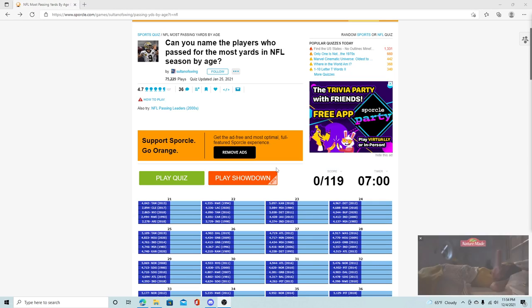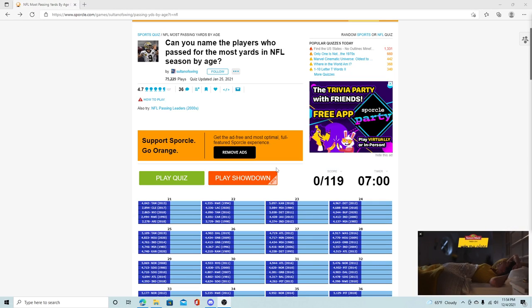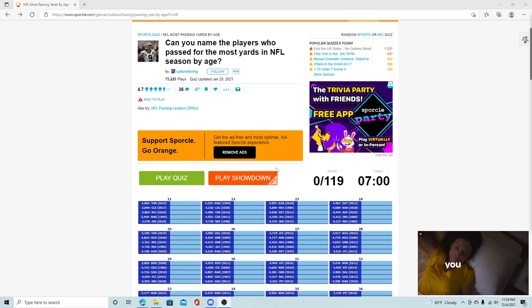Hey everybody, what's going on? It's Bigfoot01Gaming here. Welcome back to the channel. Today, we're going to have a sports quiz.